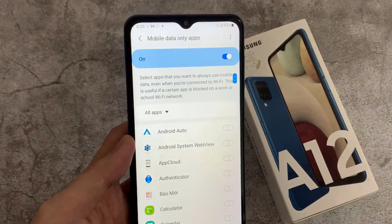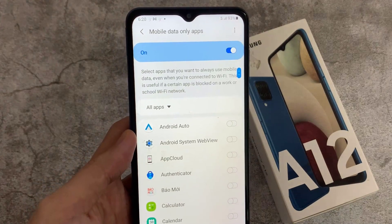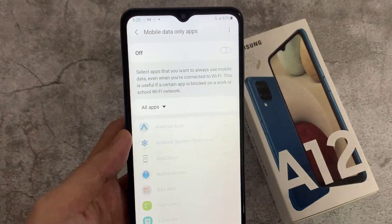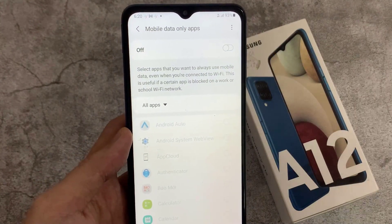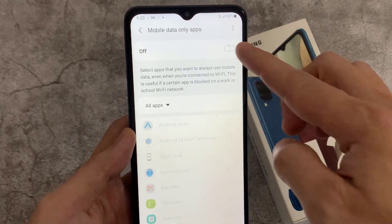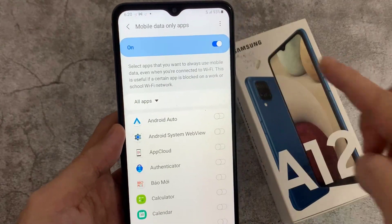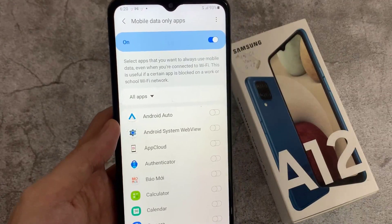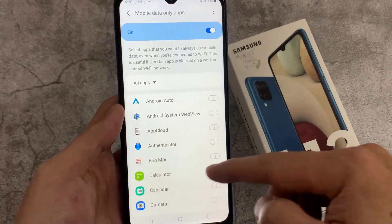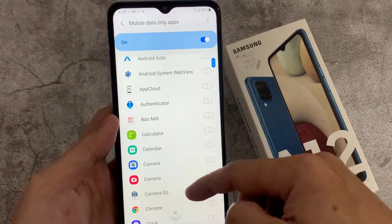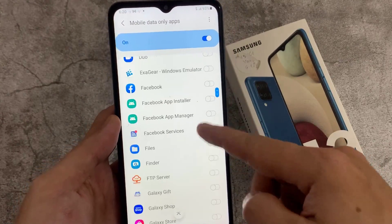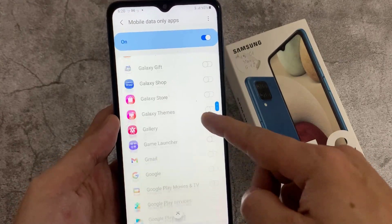At the top, tap on the switch to turn it on and off. Once it is switched on, you need to go down the list and select the apps that you would allow to use mobile data.